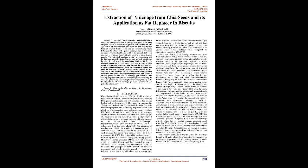I. Introduction. Chia, Salvia hispanica, is an edible seed which is native from southern Mexico. Chia seeds are good source of dietary fiber, protein, antioxidants, and polyunsaturated fats such as linoleic and linolenic acids. Chia seeds are considered as superfood and commercially available in India. Due to its nutritional properties and fat-binding properties, inclusion of chia flour is considered as value addition in bakery products.